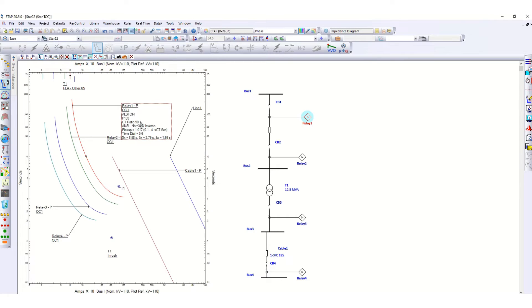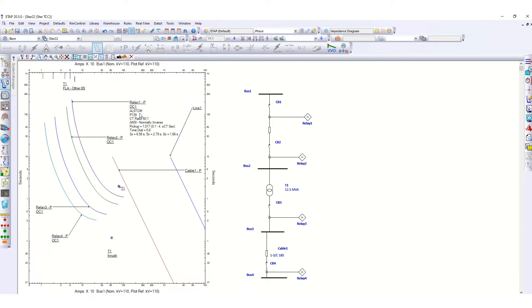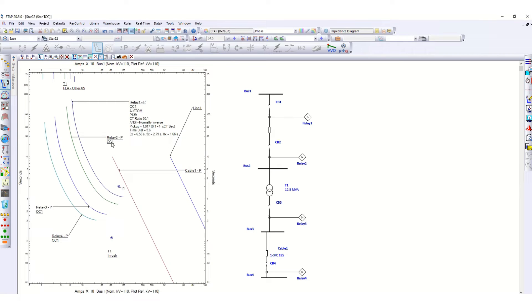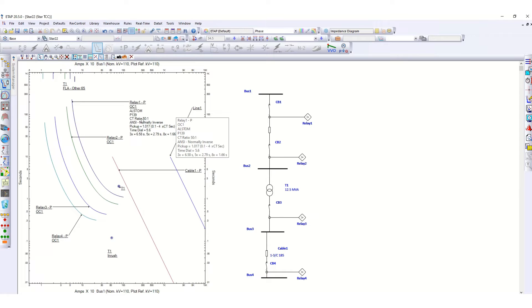You see this detail is coming. All details can be obtained from here: Alstom P139 relay, CT ratio 50:1, NC normal inverse, pickup time dial.